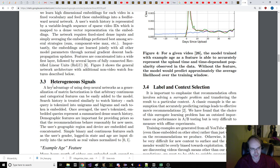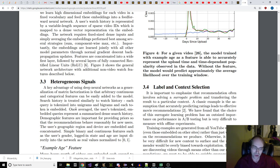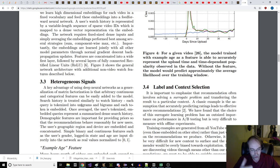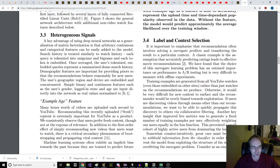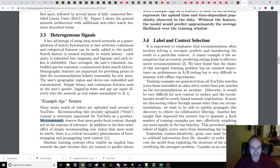A user's watch history is represented by a variable-length sequence of sparse video IDs, which is mapped to a dense vector representation via the embeddings. The network requires fixed-sized dense inputs, and simply averaging the embeddings performed best among several strategies (the sum, the component-wise max, etc.). Importantly, the embeddings are learned jointly with all other model parameters through normal gradient descent back-propagation updates. Features are concatenated into a wide first layer, followed by several layers of fully connected rectified linear units (RELU). Heterogeneous signals. A key advantage of using deep neural networks as a generalization of matrix factorization is that arbitrary, continuous, and categorical features can be easily added to the model.